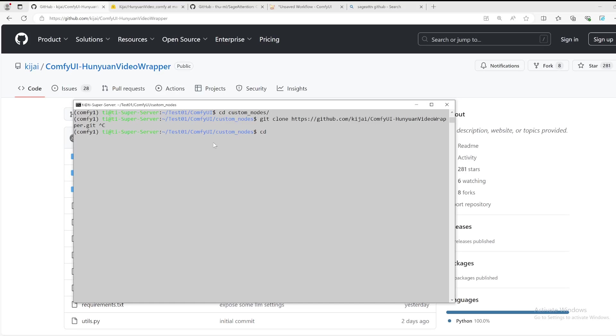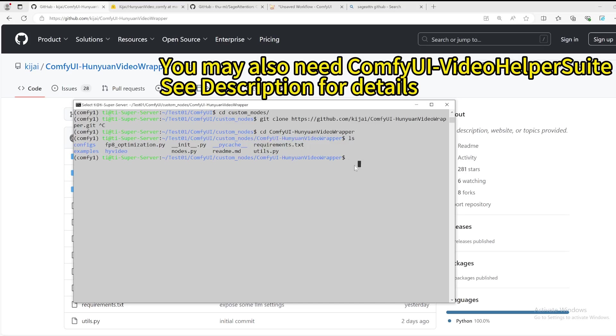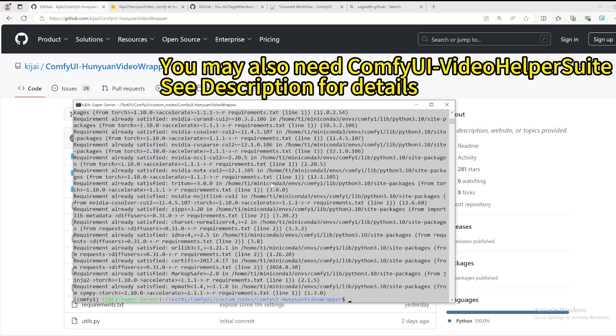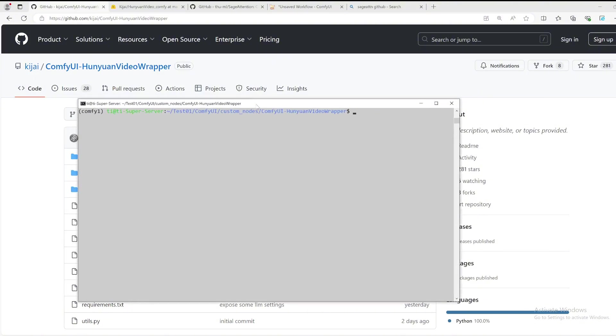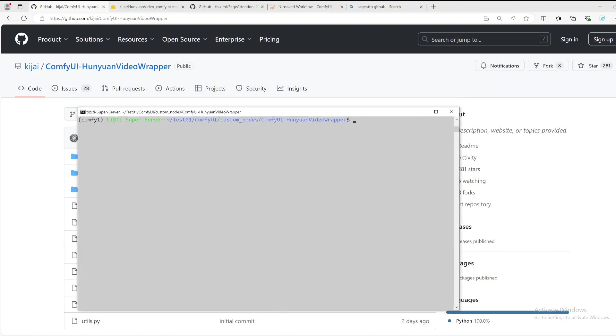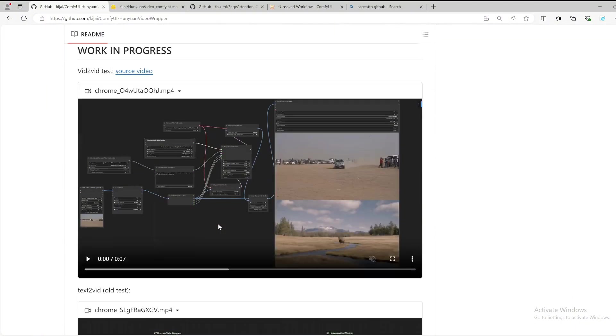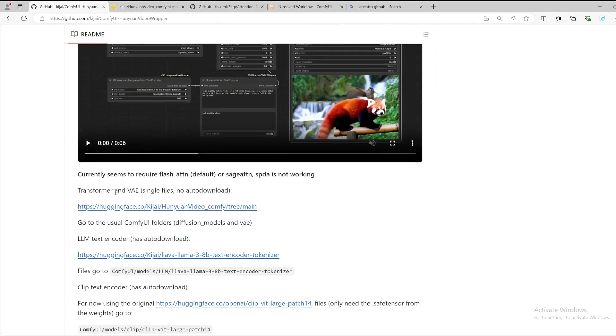Once you have that, change your directory to that. As you can see, there is requirements.txt, so you can do a pip install for that. Press enter. It may take some time. Once it's installed, you should have every node required.